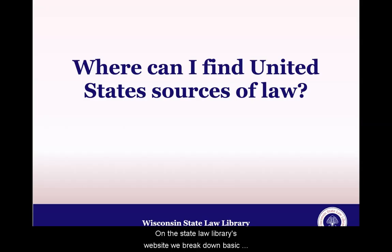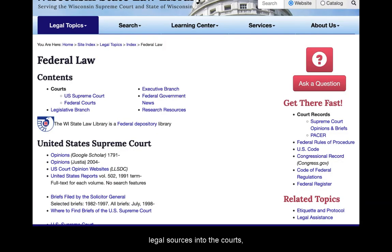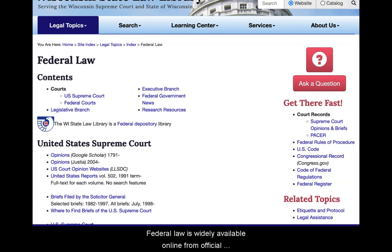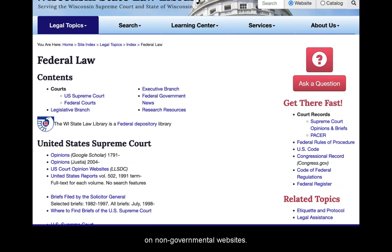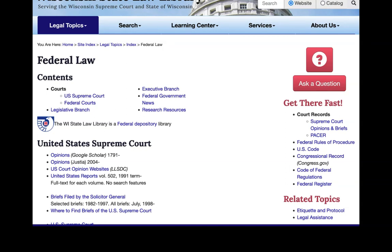On the state law library's website, we break down basic legal sources into the courts, the legislature, and the executive branch. Federal law is widely available online from official government sources to reprinted laws or regulations on non-governmental websites. If you have a citation to a law, there are many tools to look up and read the text of a law or court opinion.